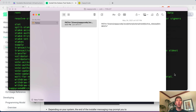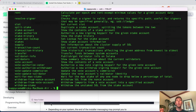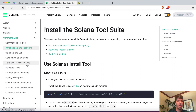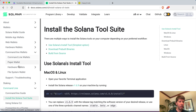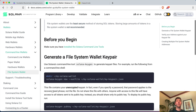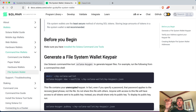So once we have Solana working in our terminal, we want to create a wallet. Go back to the documentation, navigate to Wallets, then Command Line Wallets, and select File System Wallet. What we're going to do first is create what's called a key pair. With almost any cryptocurrency wallet, you have a private key and a public key. The public key is like your email address — you can share it with the world and people can send you money. The private key is like your password — keep it secret and never share it.